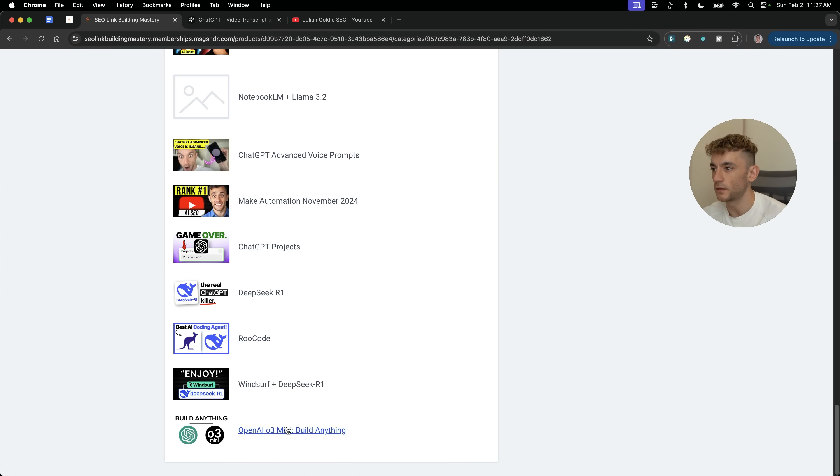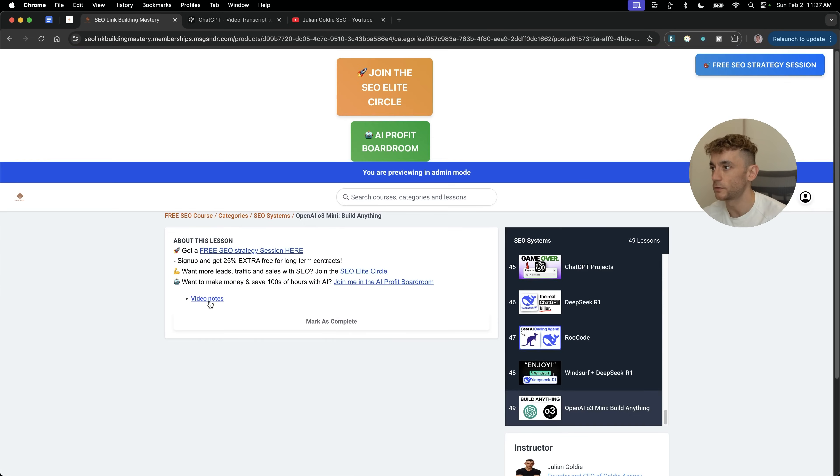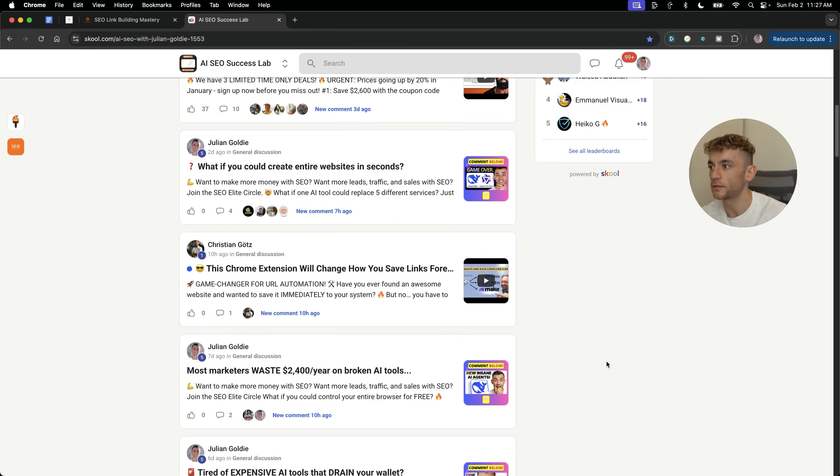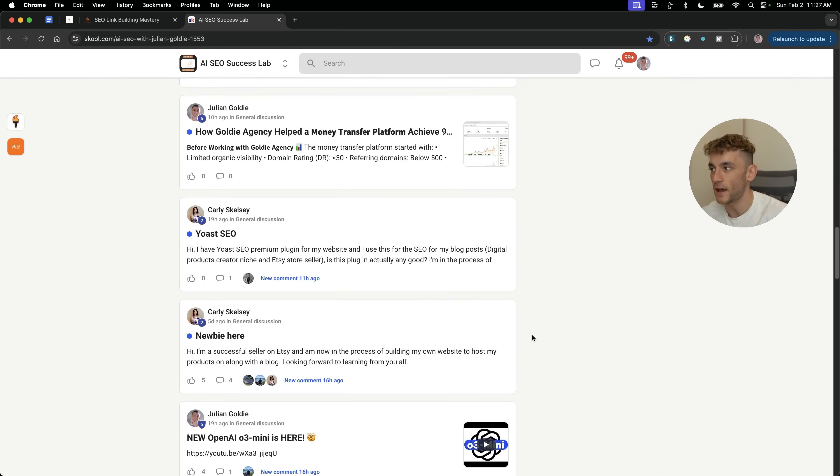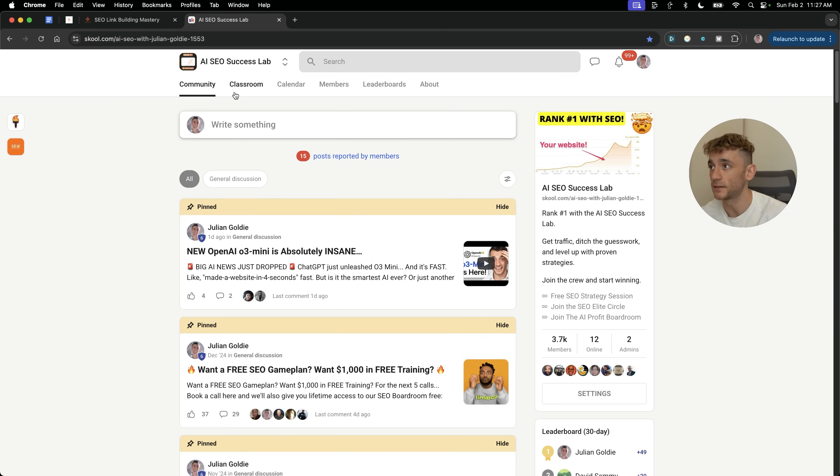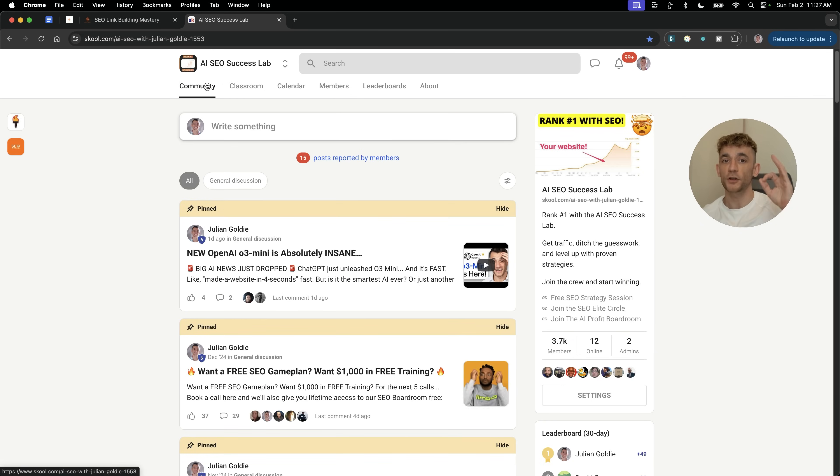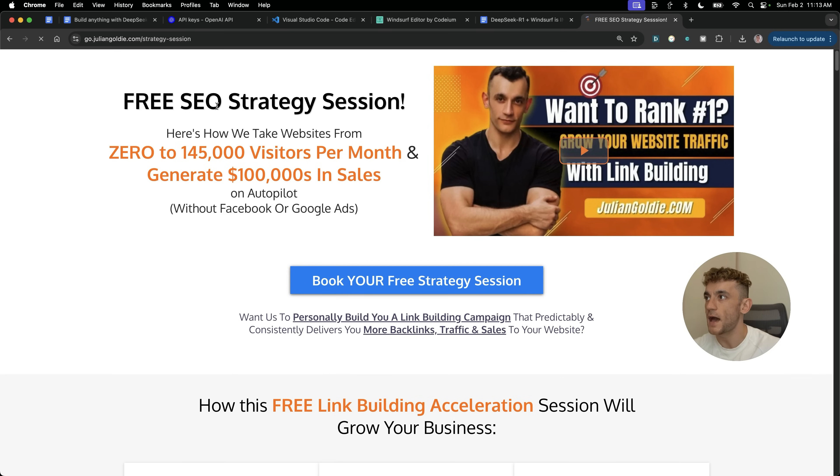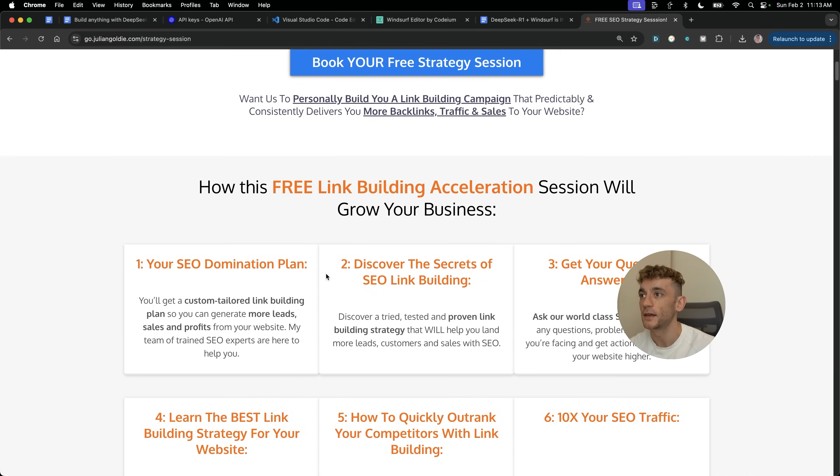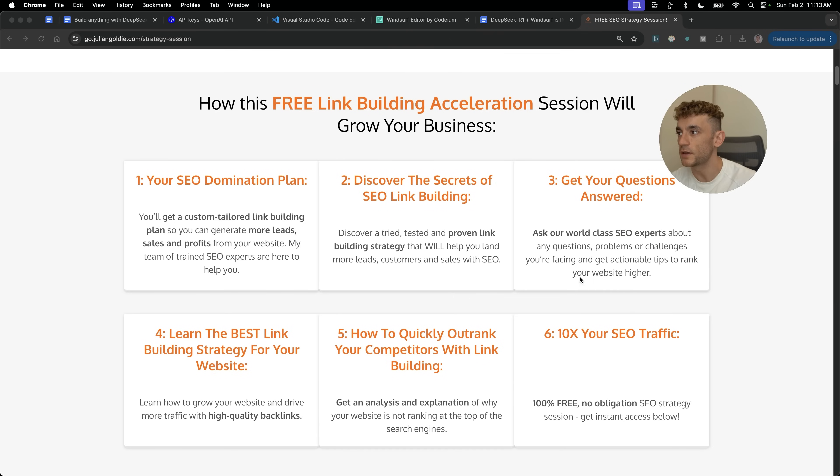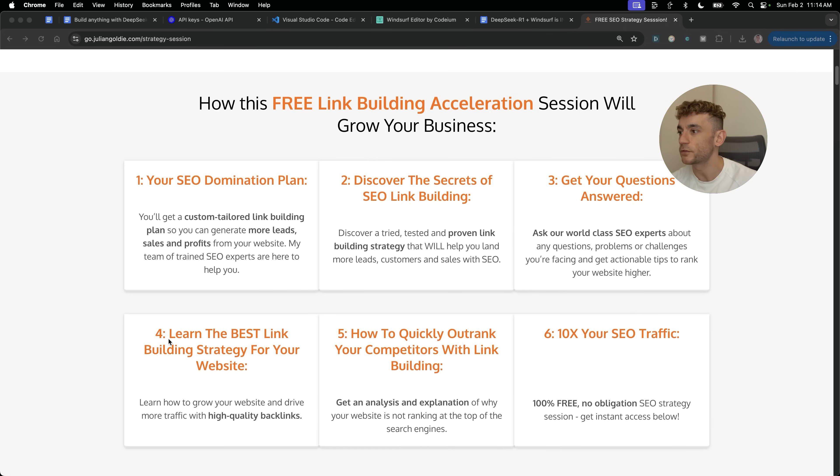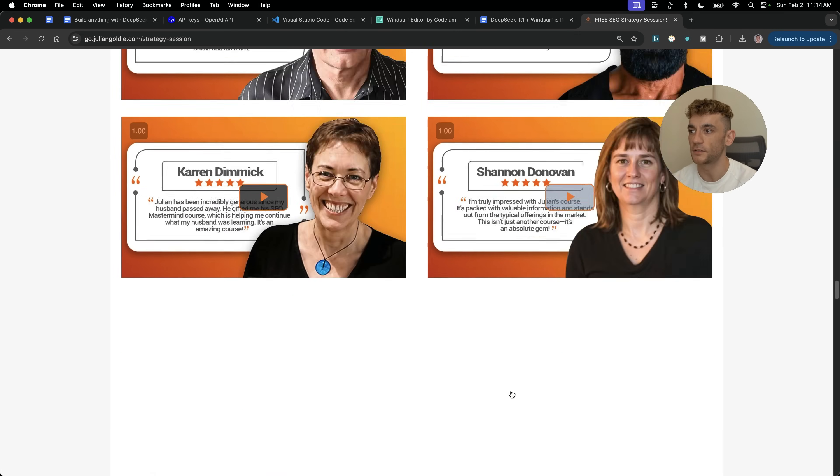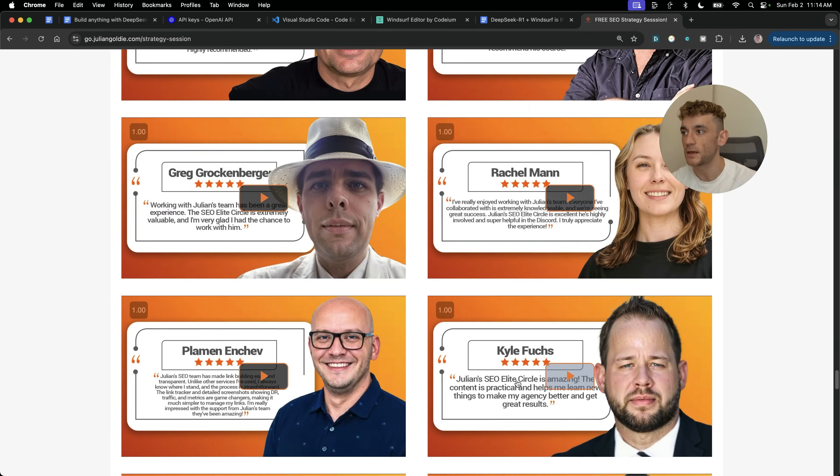Also, just to help you and support you along the way, you'll get a free community with 3,700 members like you see right here. So if you need to ask people for help directly in the community, you can. And inside this community, you also get another free AI SEO course, 53 AI SEO tools and 200 free ChatGPT prompts just to help you and equip you with everything you possibly need to be successful with AI. And if you want a free SEO strategy session, feel free to put that link in the comments in the description. We'll show you how we take websites from zero to 145,000 visits a month and generate hundreds of thousands of dollars in sales on autopilot on this free link building acceleration session. You'll get a free SEO domination plan that's custom tailored to get more leads, sales and traffic. You'll discover the secrets of SEO link building. You'll learn the best link building strategy for your website, plus how to quickly outrank your competitors through link building and how to scale SEO traffic based on what's working for us and the happy clients like you see right here. Thanks so much for watching. Appreciate it. Bye bye.